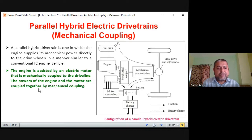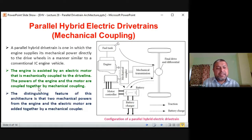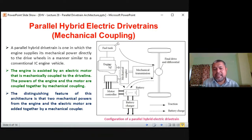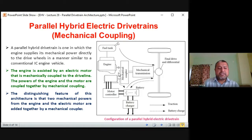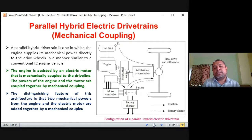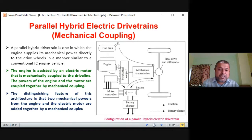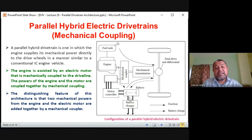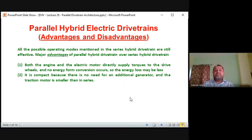The engine is assisted by an electric motor mechanically coupled to the driveline. The distinguishing feature of this architecture is that two mechanical powers — one from the engine and one from the battery-motor — are added together by the mechanical coupler. This mechanical coupler is the heart of the whole system, with the engine powered by the fuel tank and the motor powered by the battery.